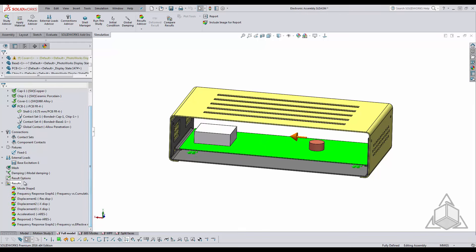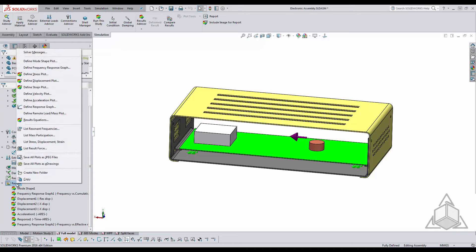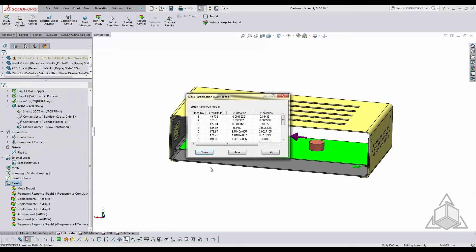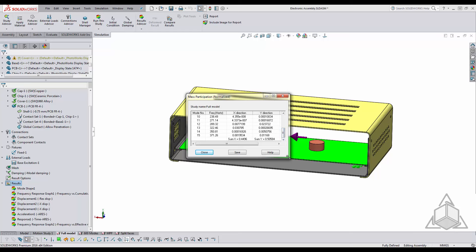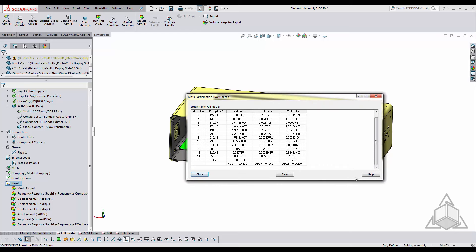You can come into your results, right click and say list mass participation. Right off the bat we can see that at 15 modes we have only 44 or 45% in the x direction and 24% in the z direction.